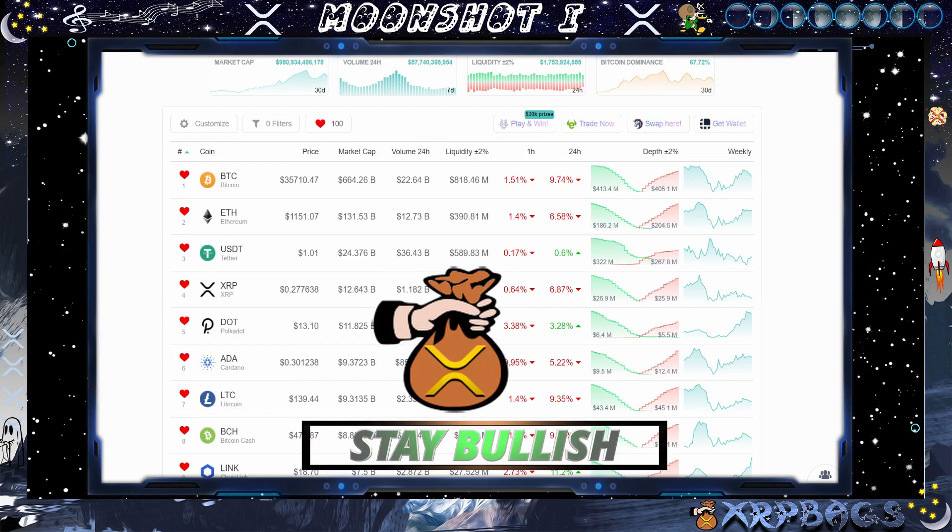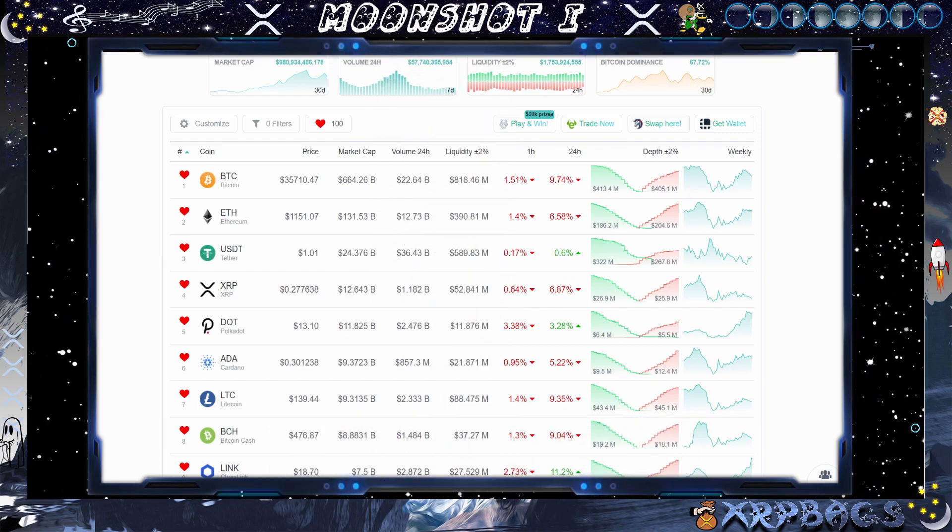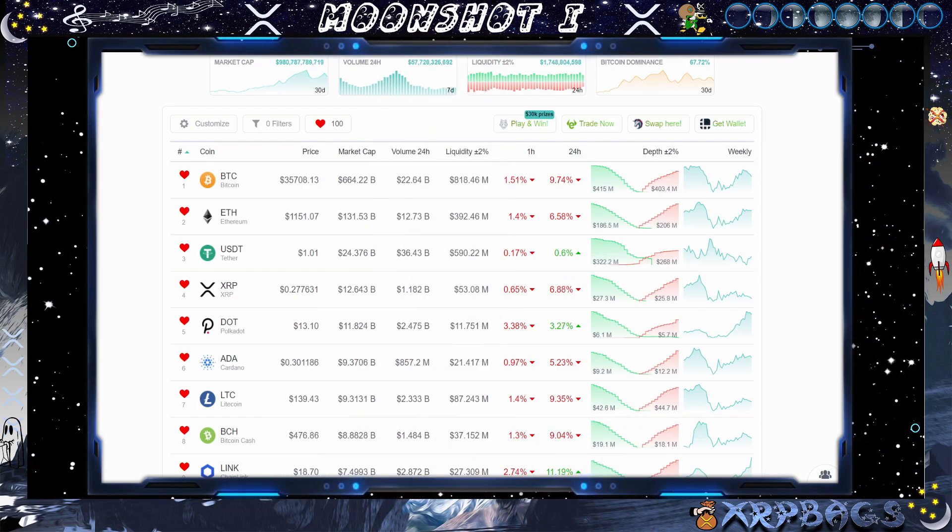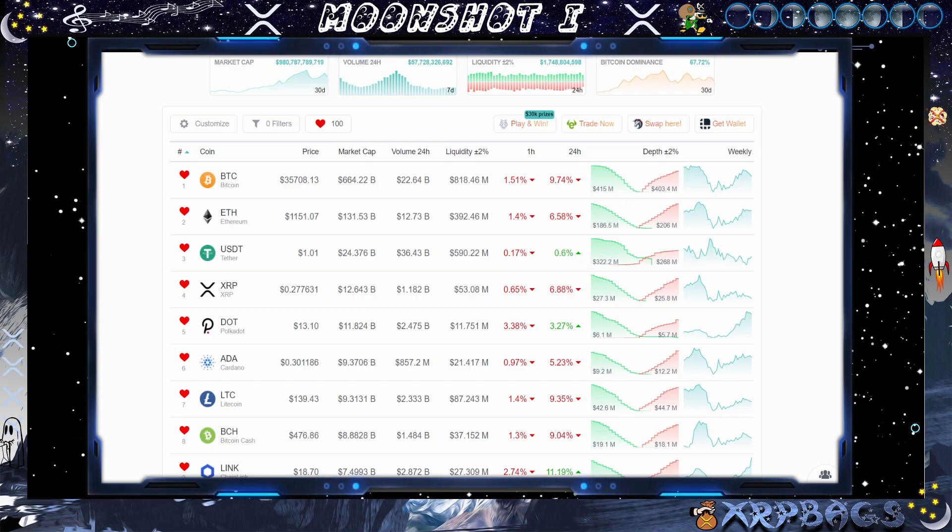Stuffing those bags and continuing to stay bullish out there. Got a lot of red in the market today. I got a couple XRP and news articles to go over. Let's go ahead and dive into this video.